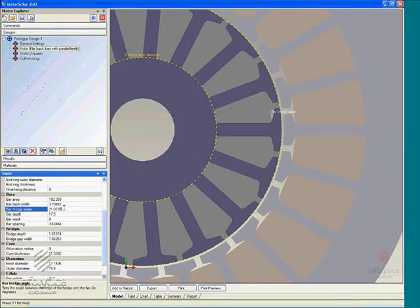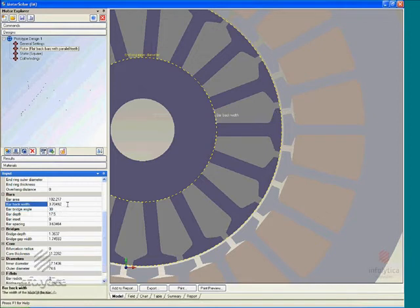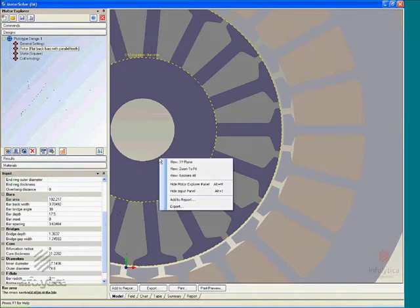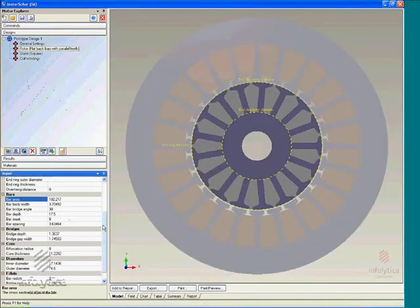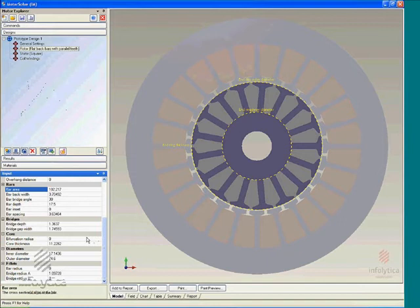Continuing on, we can change the bridge angle to 30 degrees and back width to 3.7. We'll keep the bar area at 102.217 millimeters squared. The idea here is that there's an exhaustive list of parameters that the user can use to specify the design of the model.